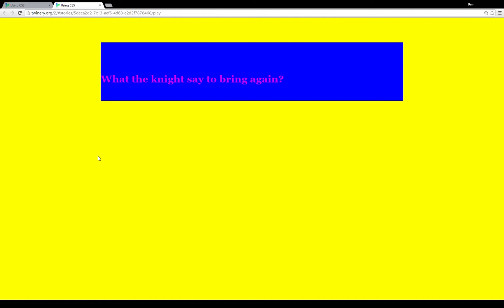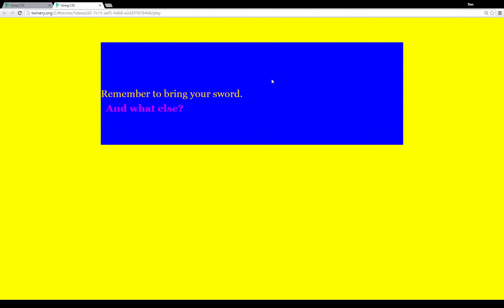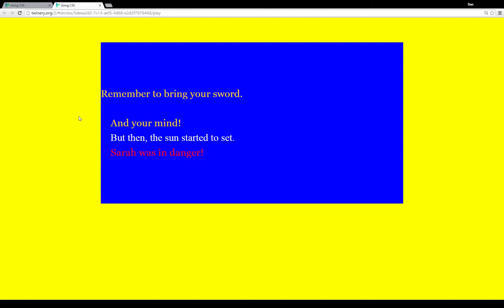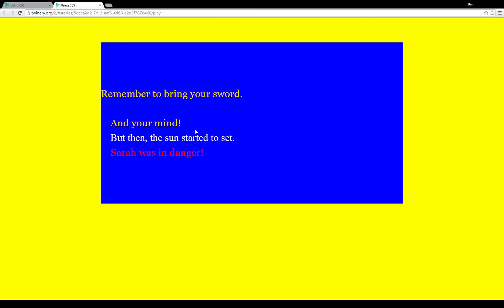Going to the last link - 'What did the knight say?' - we click through and we see a font change and then a text color change at the end. I've moved through this pretty quickly but I want to show an example of how the CSS works before I go into how you set it up and how you would use it in practice.